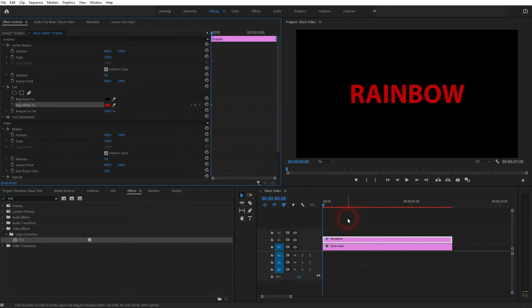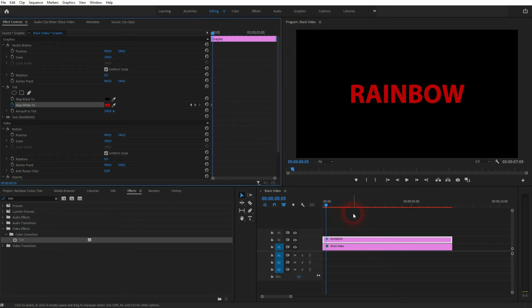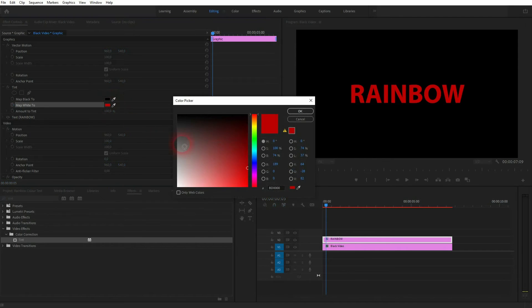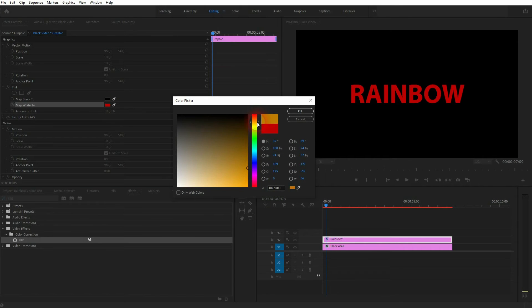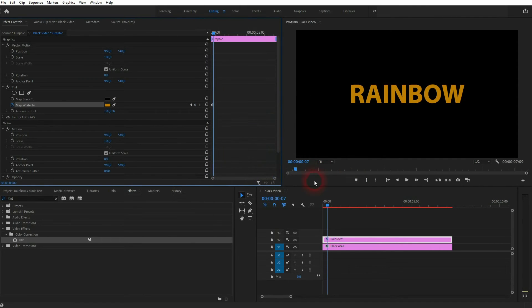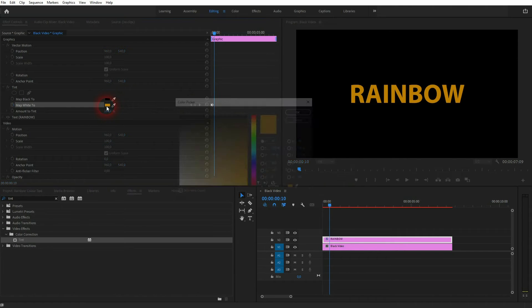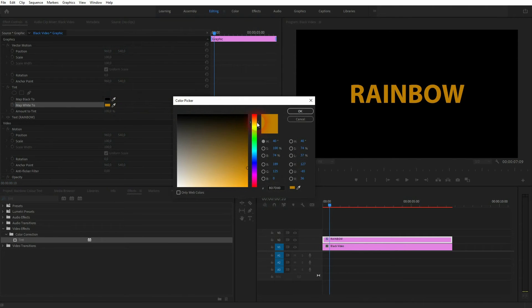Now I use the arrow keys to the right. Let's say five times. That way I've moved five frames forward. And I use an orange color. Just confirm. And a new keyframe is automatically created.